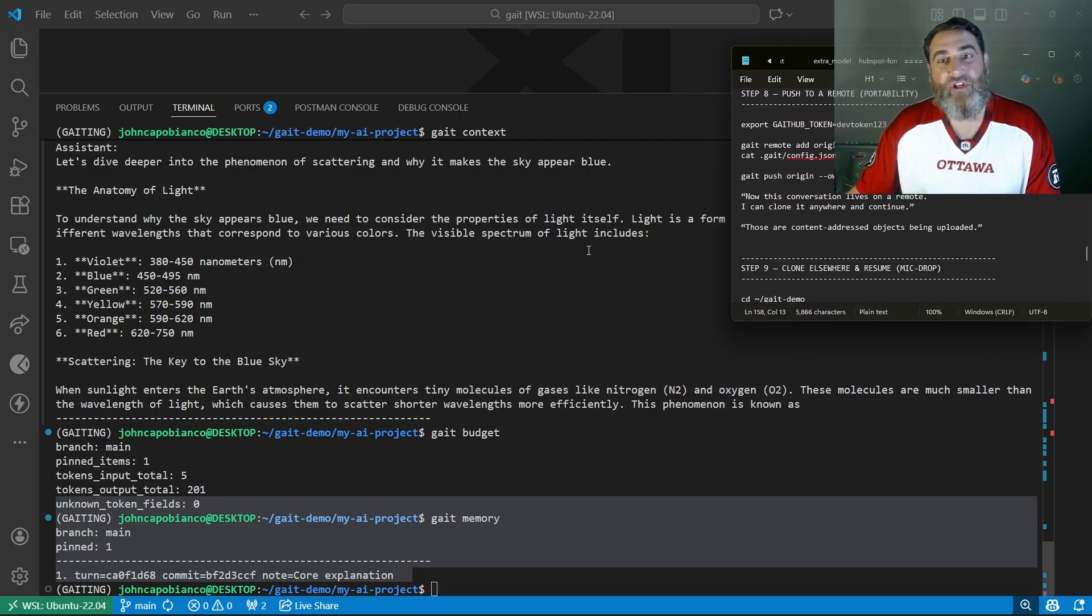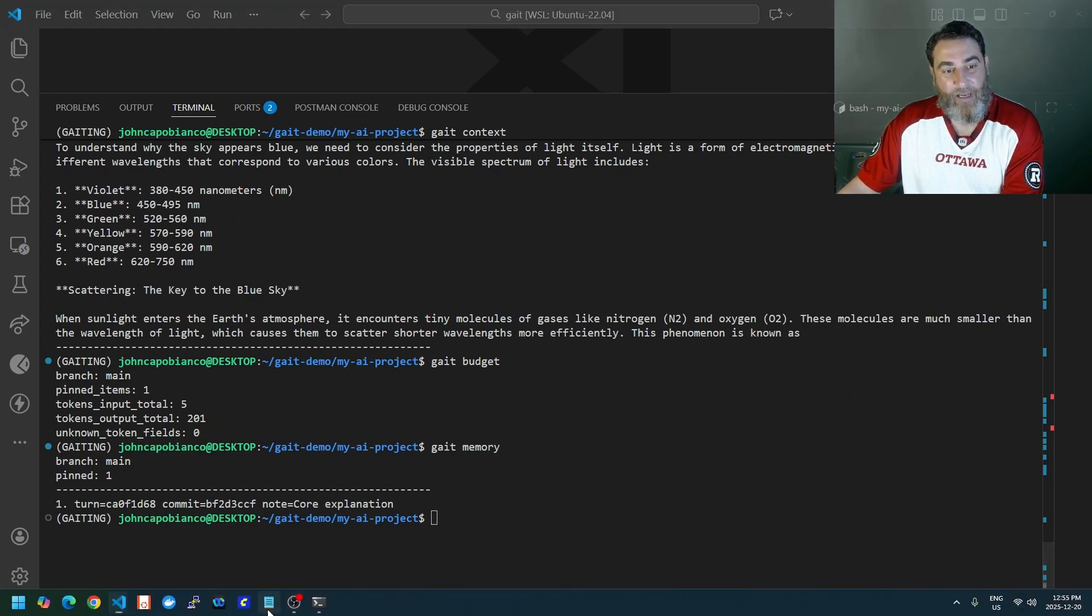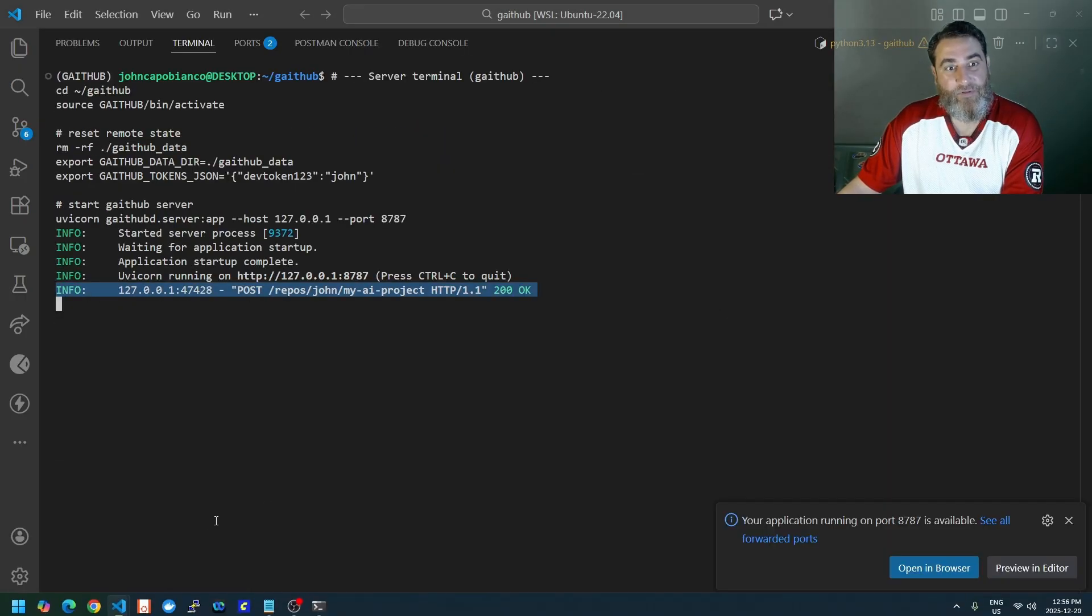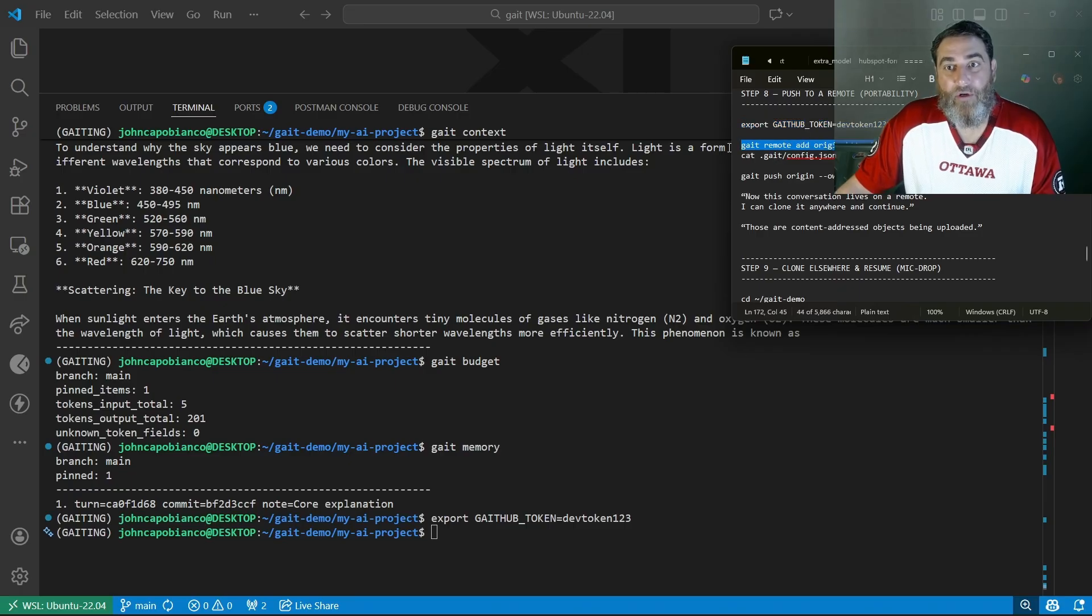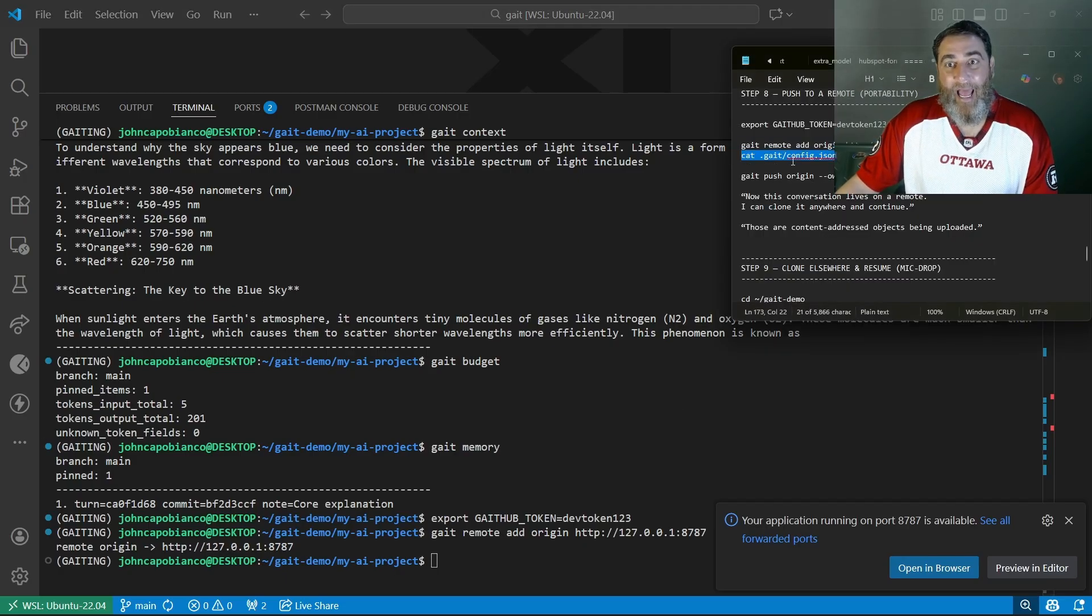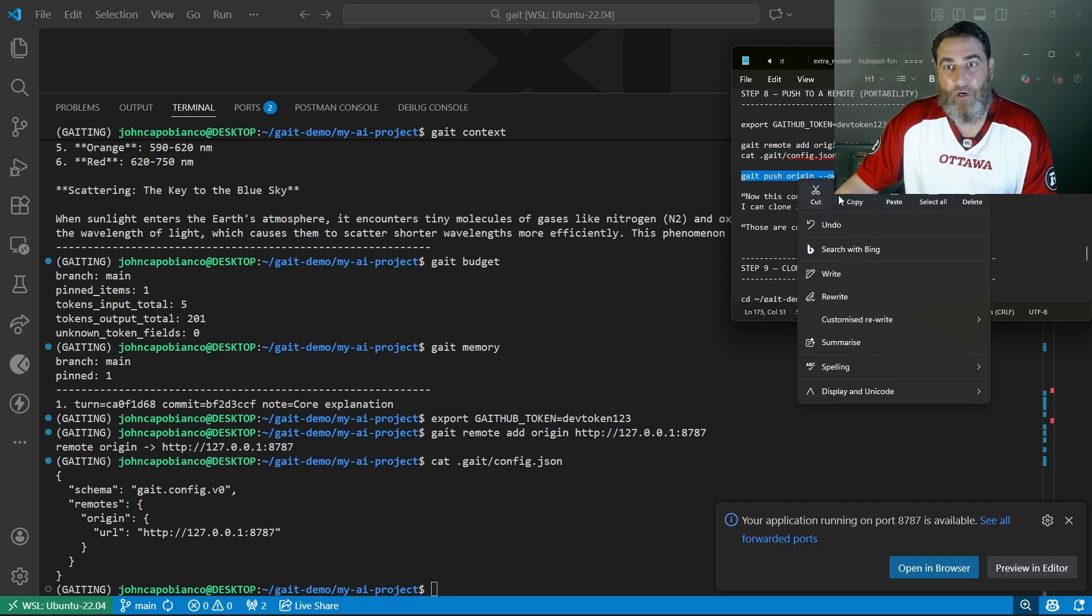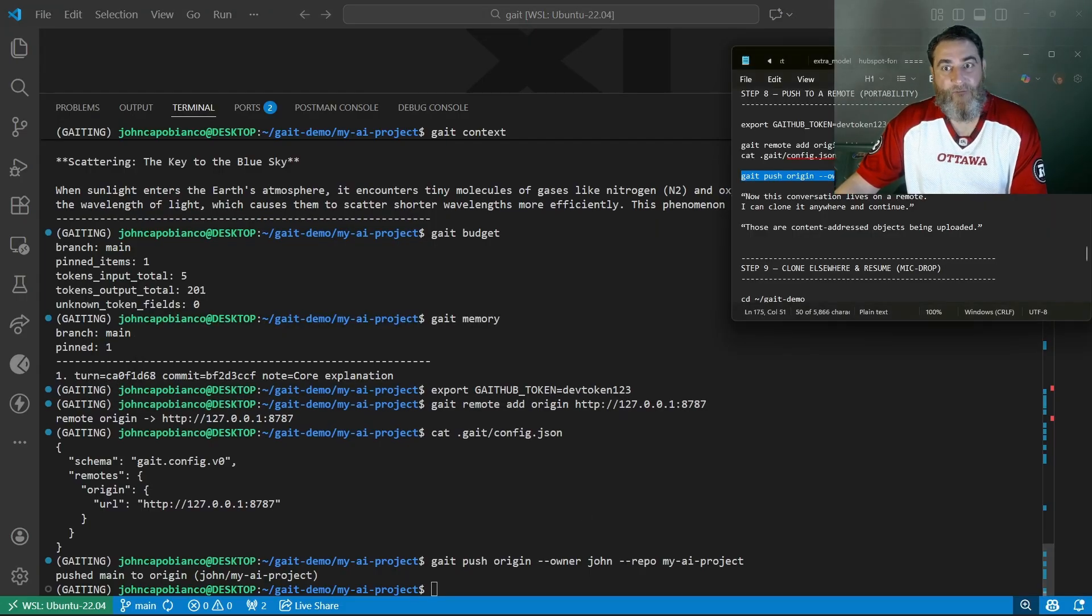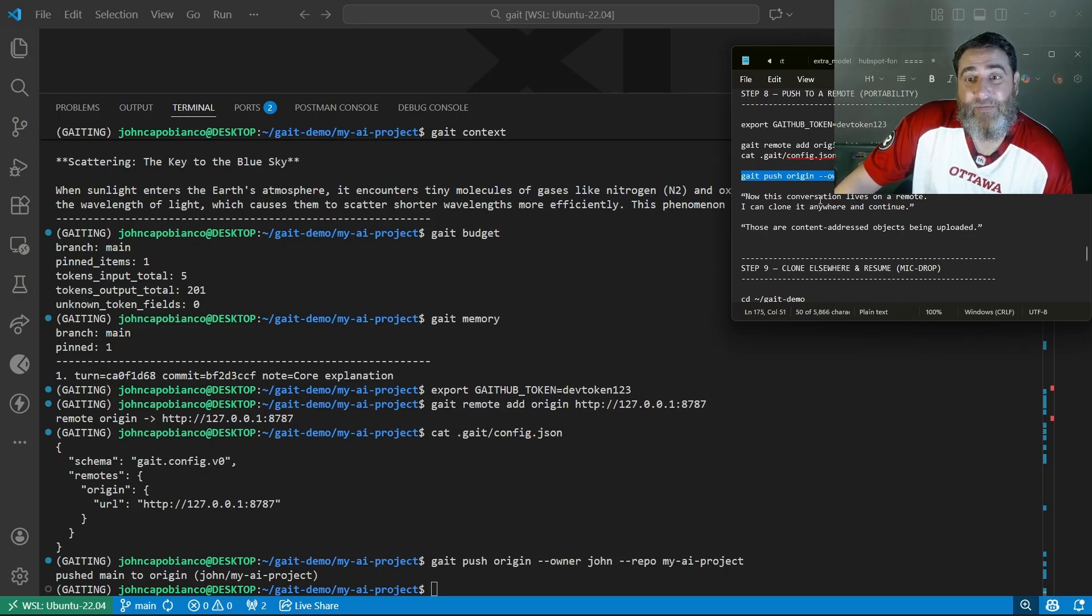Let's see if we can push this into a remote. I'm going to specify my token here. Let's make sure our server's up and running over here. Yes, it is. Now I'm going to push that origin over to that remote site. I've added the origin over. We're going to cat the config here to see the origin location. Now we're going to push that origin over to that repo. Push to main to origin. This conversation lives on a remote and I can clone it anywhere and continue. You could clone it and continue. These are content addressed objects being uploaded.